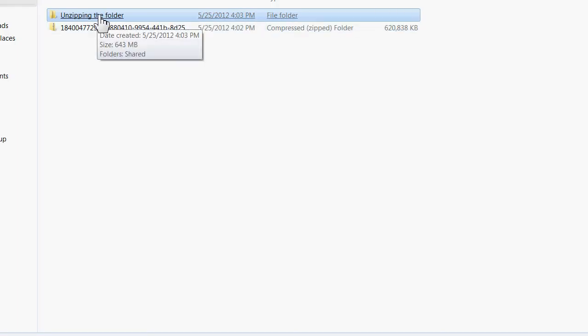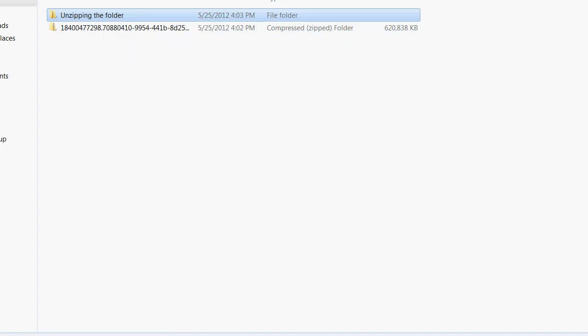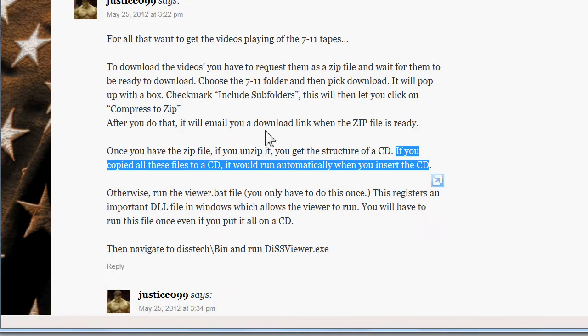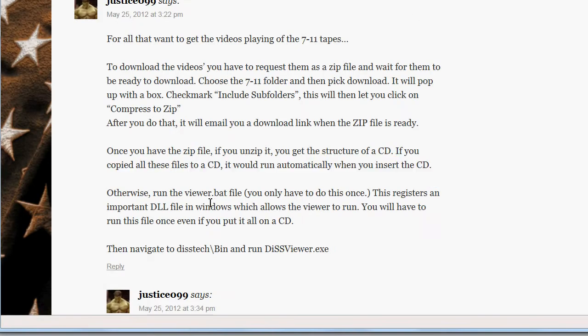Then once it was done burning, I put the CD back in and it just showed the files. I mean it didn't do anything. So I don't know exactly what that part is, but anyways, he goes on to say otherwise you can run this viewer bat file. You want to do this first, he says.